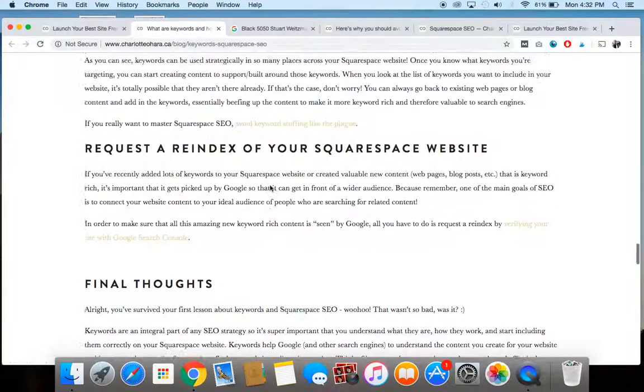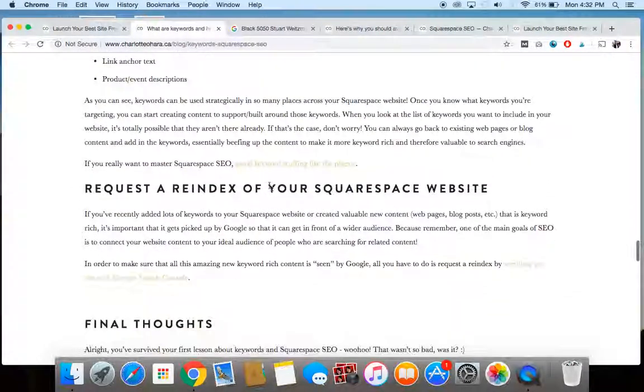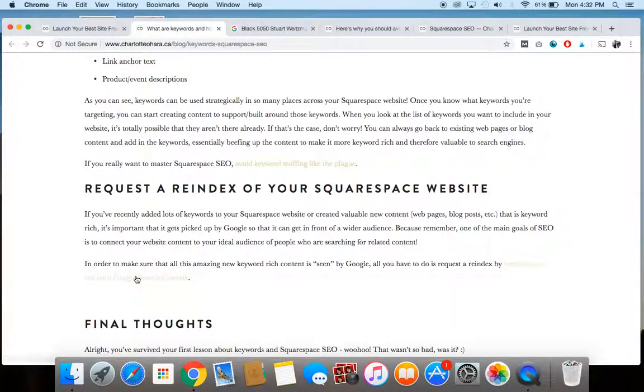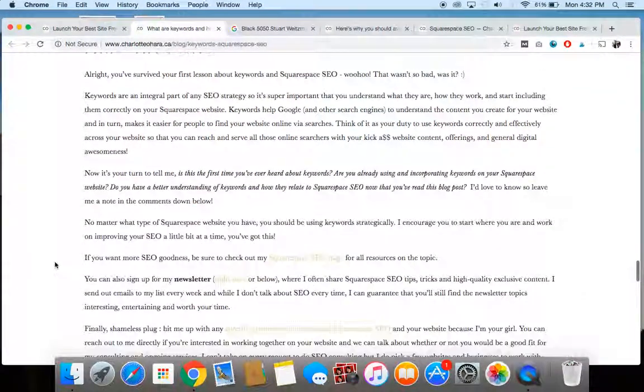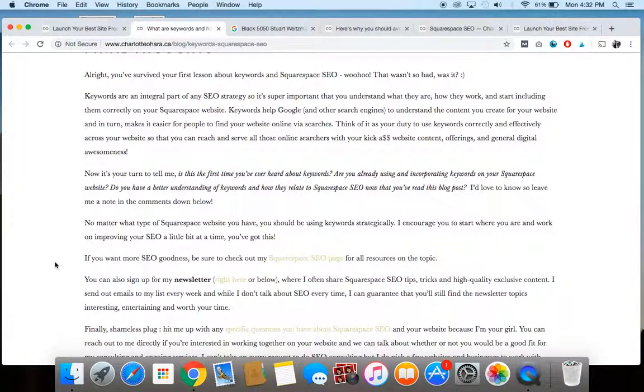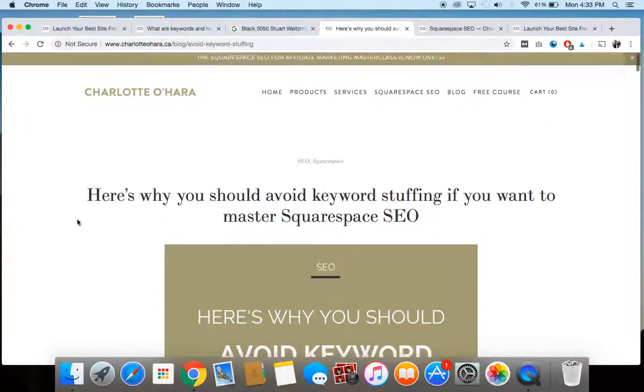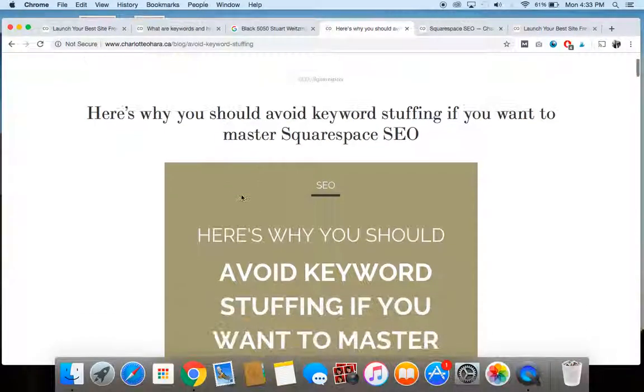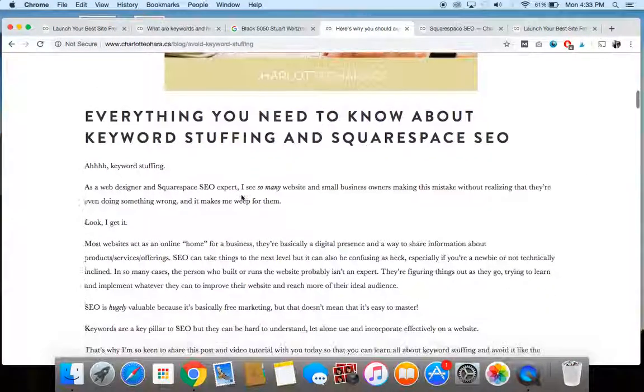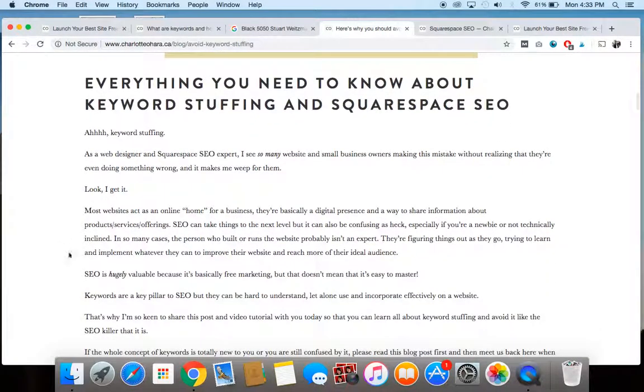And again, if you're reading this blog post, just click through the link here and I've got lots of information for you there. All right. And that is everything. That's your very first lesson all about keywords. The next step would be to go through and read this blog post, which is here's why you should avoid keyword stuffing if you want to master Squarespace SEO. So it's one thing to learn about keywords, but it's another to go overboard and stuff it. So don't do that.